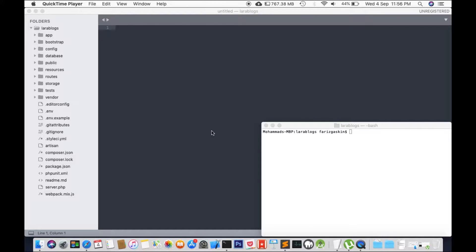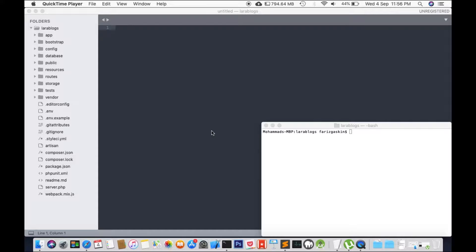The middleware acts as a bridge between a request and a response. So it's a type of filtering mechanism. Now, before we had frameworks, I used to develop my web applications using freestyle PHP codes.